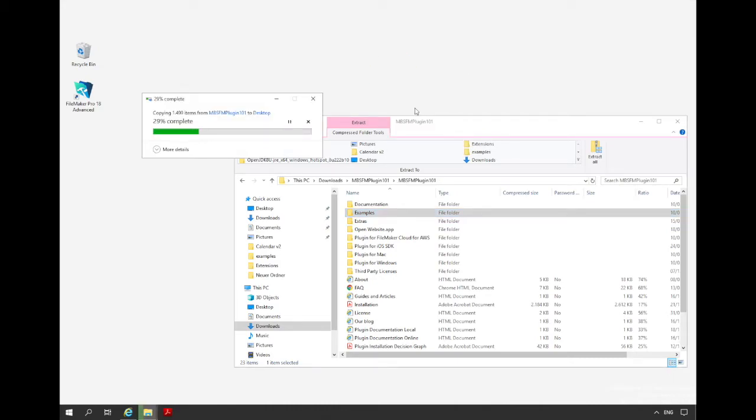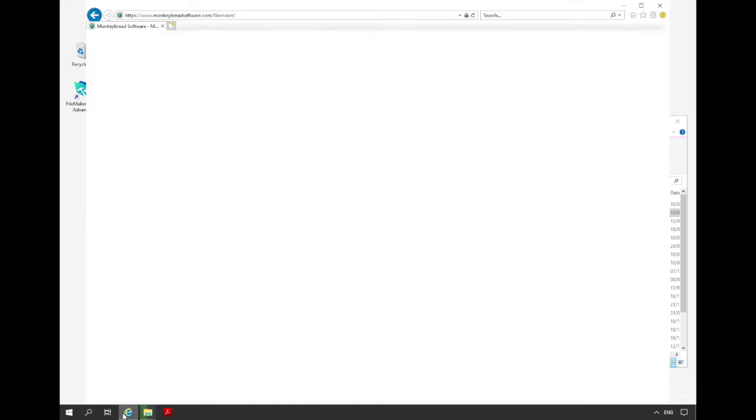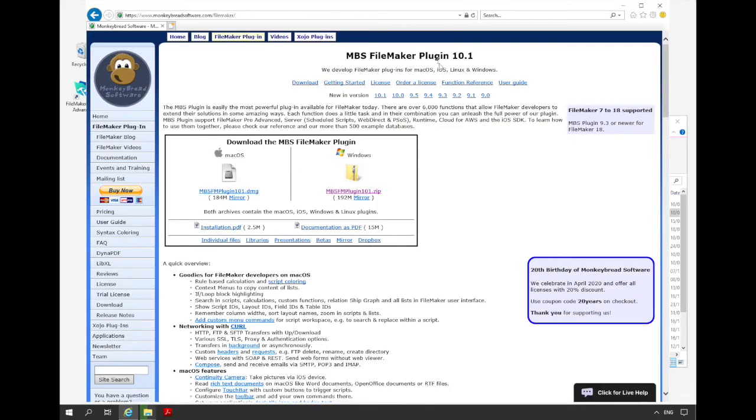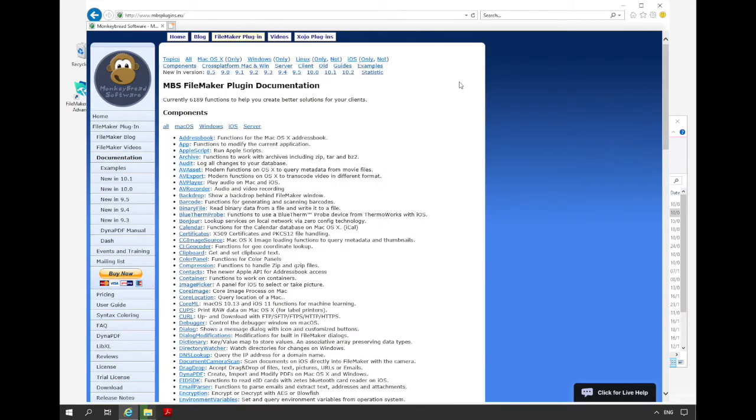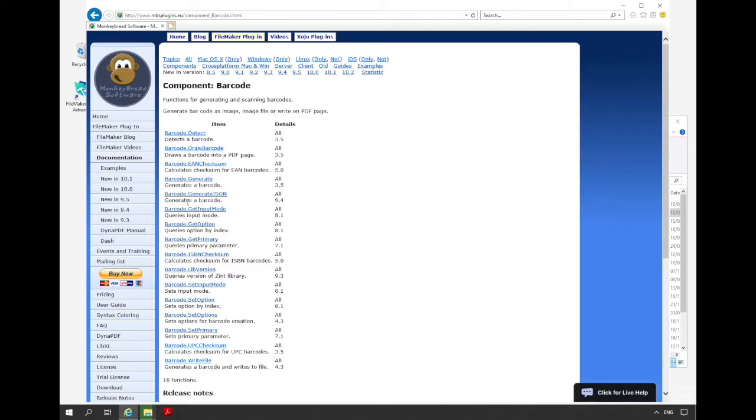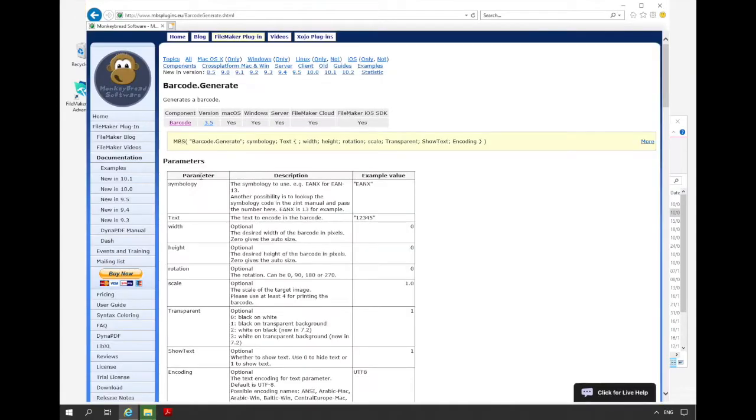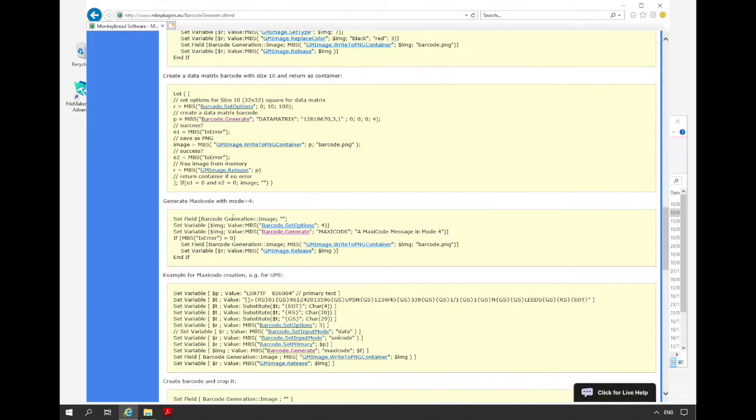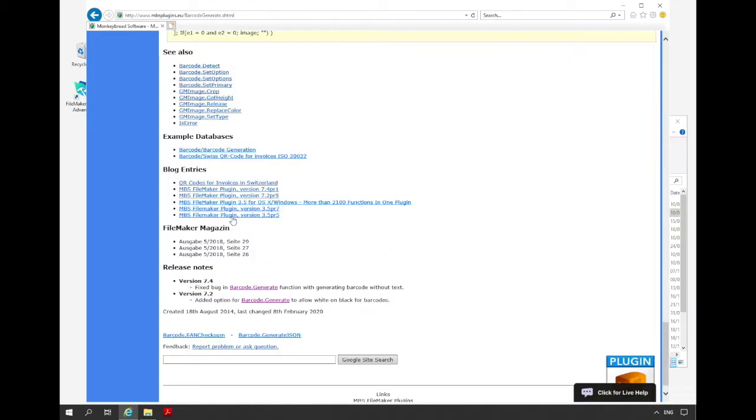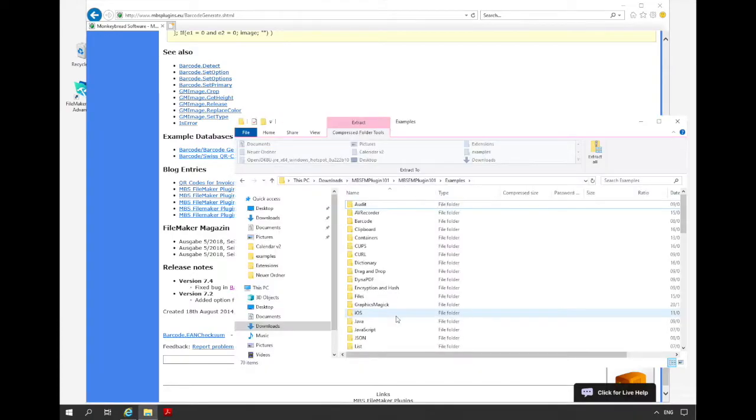We have about 600 examples that you can use in the documentation. Here in the function reference, in the description of the single functions you can see that we have a part with example databases. There you see in which example the function is used. Additionally you can see the example path. The examples are sorted by components and the operating system requirements.